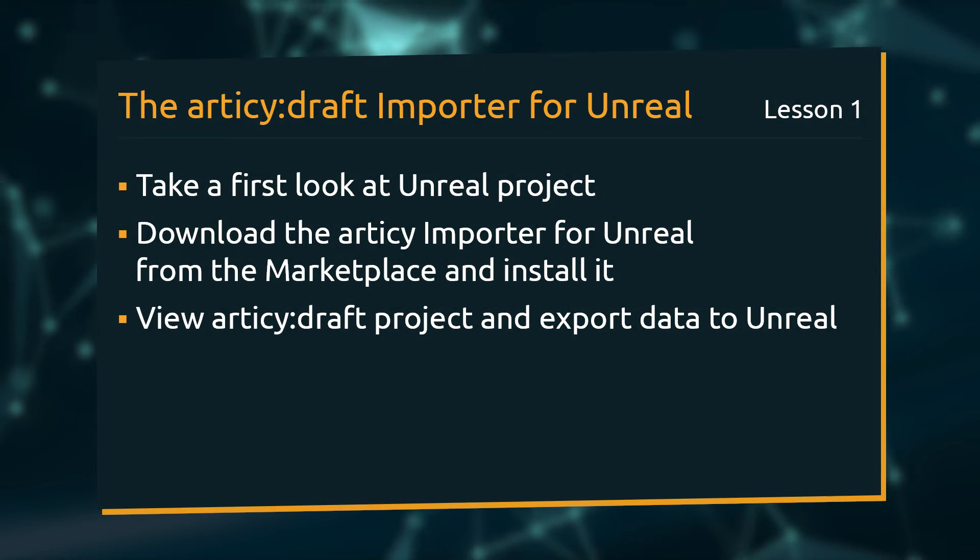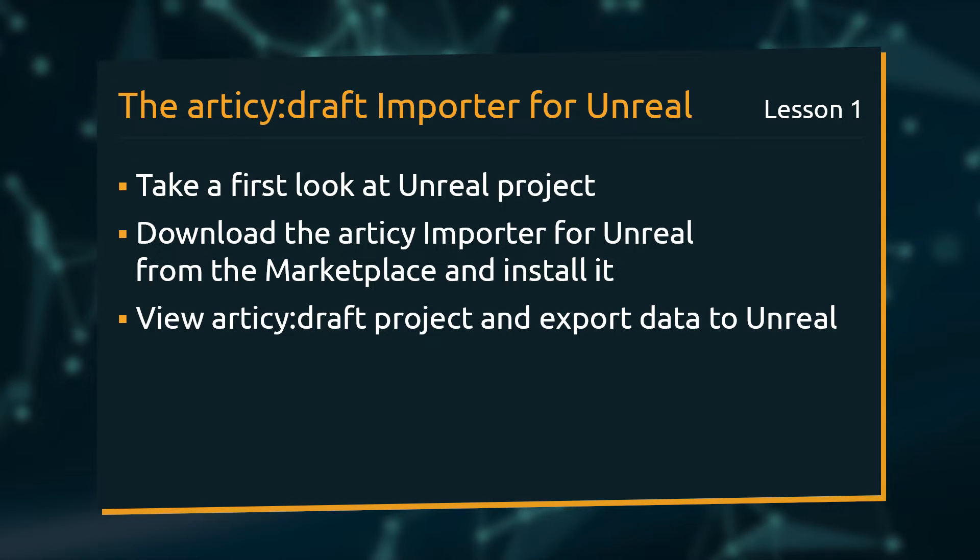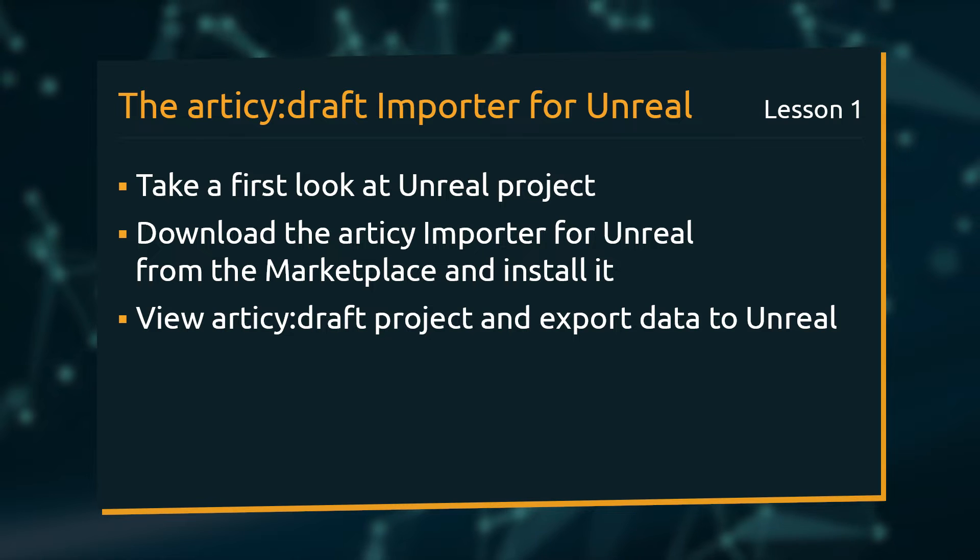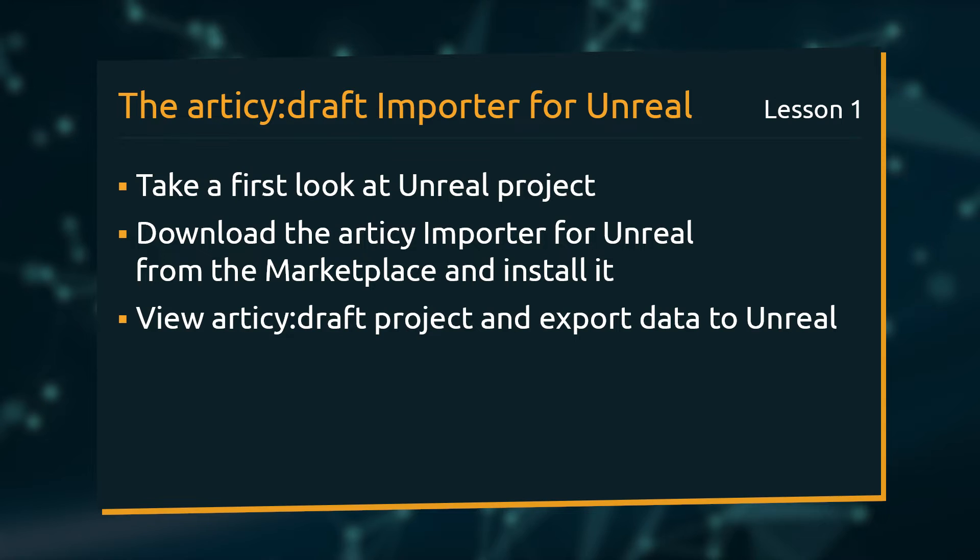In this first lesson we will take a look at the Unreal project we are going to use as the basis for the series. Then we will install the importer from the marketplace. Last but not least we will take a look at the project in Articy Draft and do an export to Unreal.